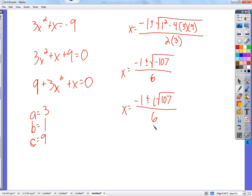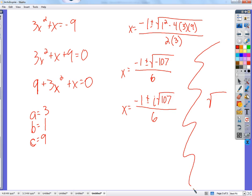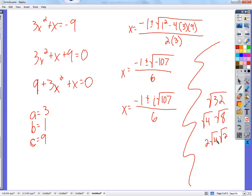The only other thing is maybe we can simplify the square root of 107. Let's do a totally unrelated example — the square root of 32. How would we simplify the square root of 32? We split it into the square root of 4 times the square root of 8. 4 is a perfect square, so the square root of 4 is 2. Can we simplify the square root of 8? Yes — the square root of 4 times the square root of 2. That's 2 times 2 times the square root of 2, which is 4 root 2.